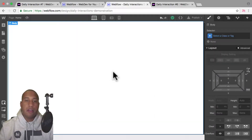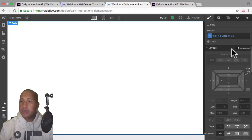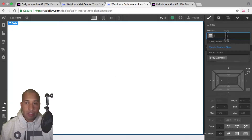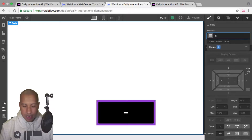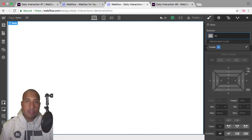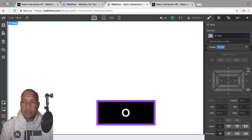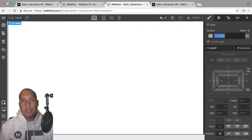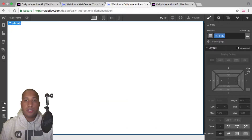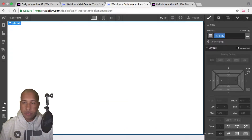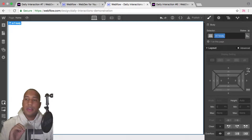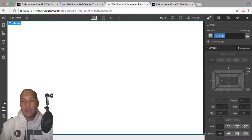So here I have a blank Webflow project, and we'll start with the daily interaction class naming convention. So it's D dash the daily interaction number — today is seven — and then the element. So every element on the site will have a D dash seven in front of it, and this is for consistency purposes so that we know we're working with daily interaction number seven.